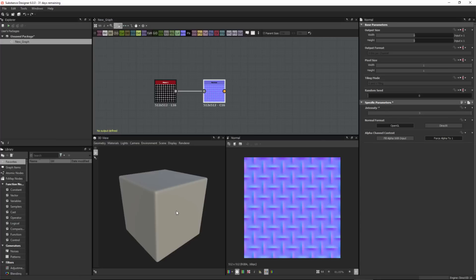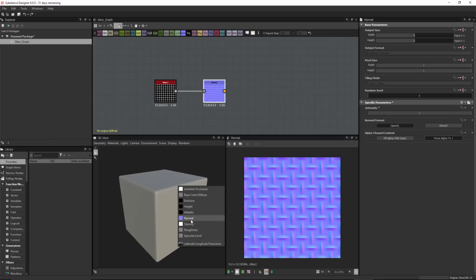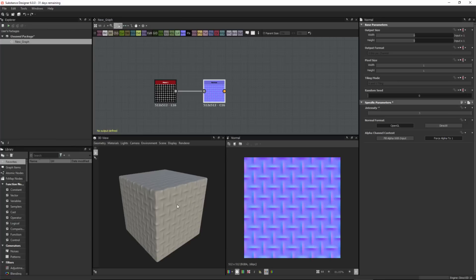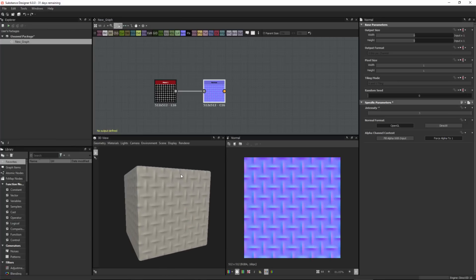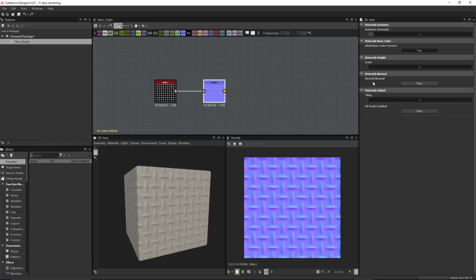Now let's take a look at our 3D view. To demonstrate how the shader is going to work with this new normal format option, I'm going to right click this normal and drag and drop it into the 3D view. When I let go, I get a pop-up that lets me apply this to a channel — I'll choose normal. It's rendering correctly on my 3D mesh. If I come over to my materials and choose edit on the default material for this cube mesh, you'll notice that the DirectX normal for this material is set to false — because of that global preference I chose in my project.